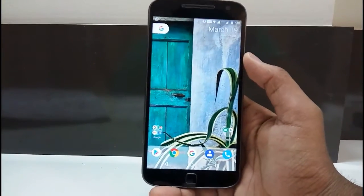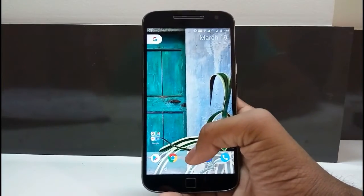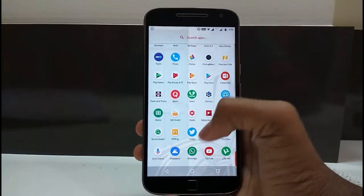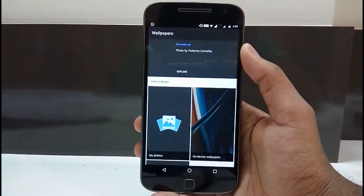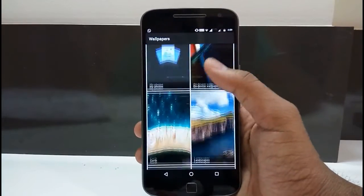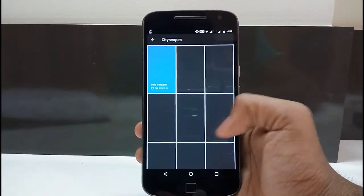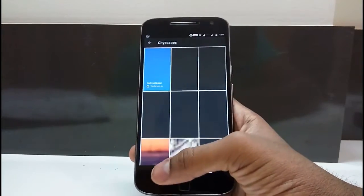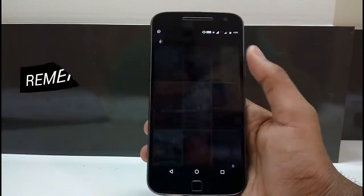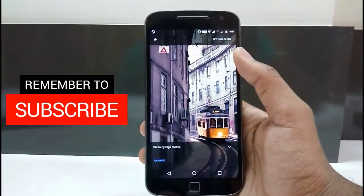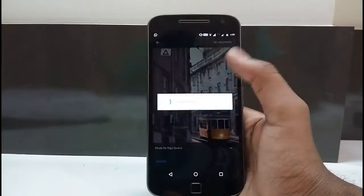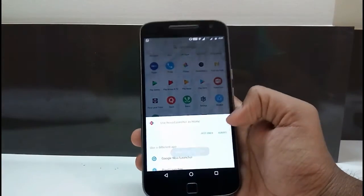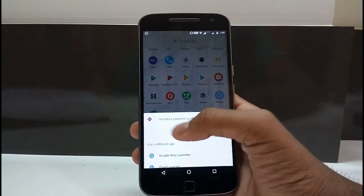One more app addition I can suggest is the Wallpapers app, available on the Google Play Store — an official app from Google. You can get some cool wallpapers of the Google Pixel to apply on your device. To apply a new wallpaper, select one, click on Set Wallpaper for both, and then click Use Nova Launcher as home. A new wallpaper has now been added.